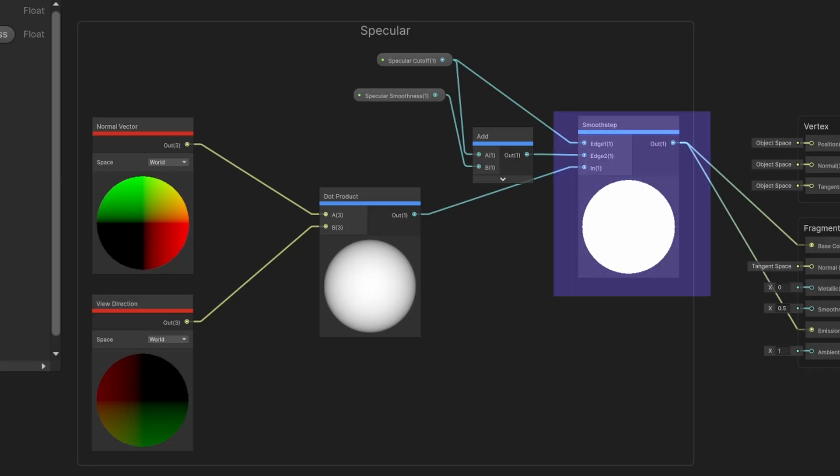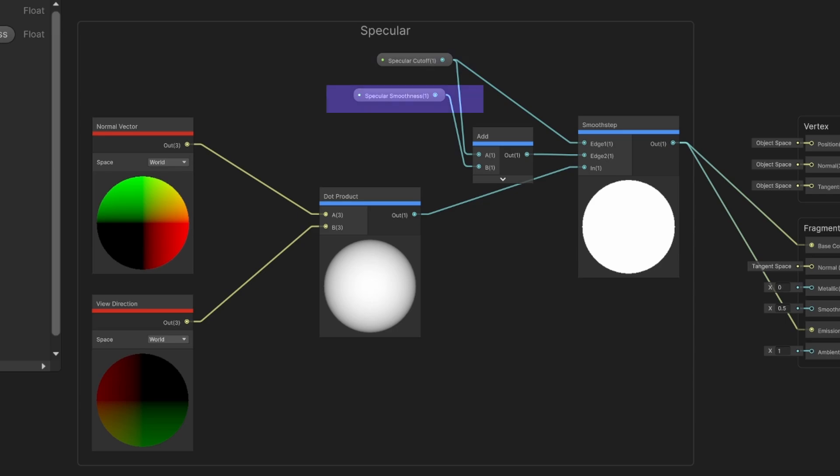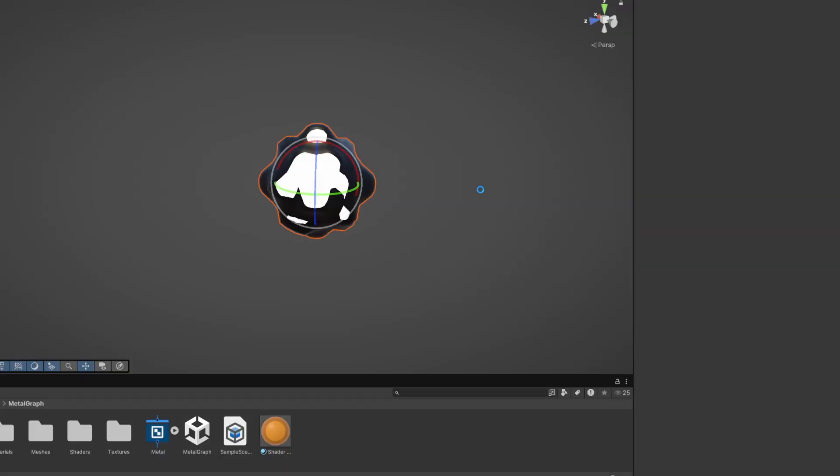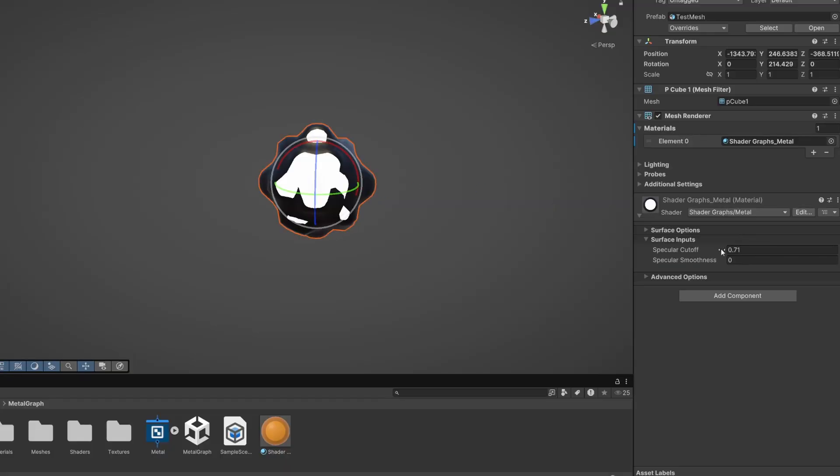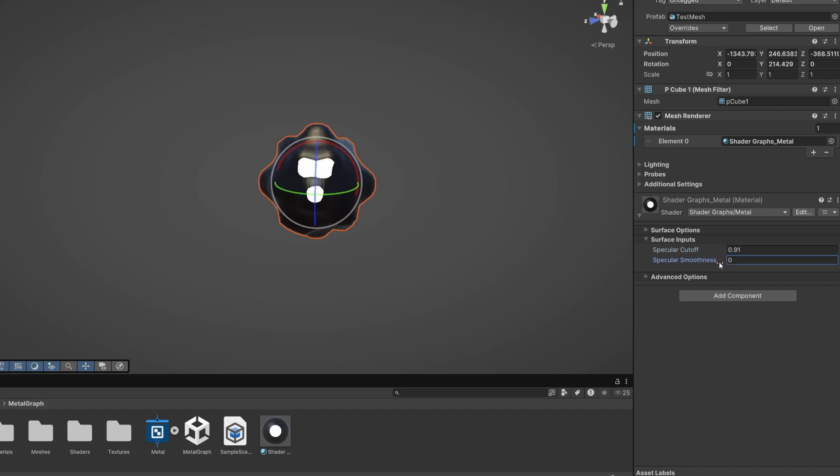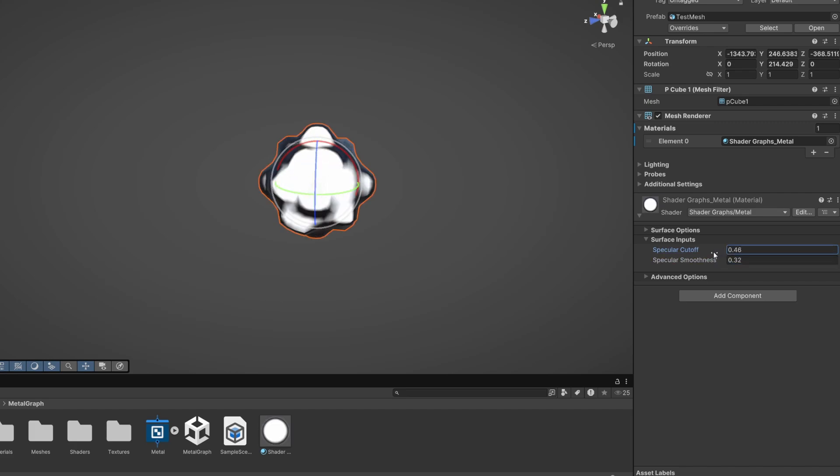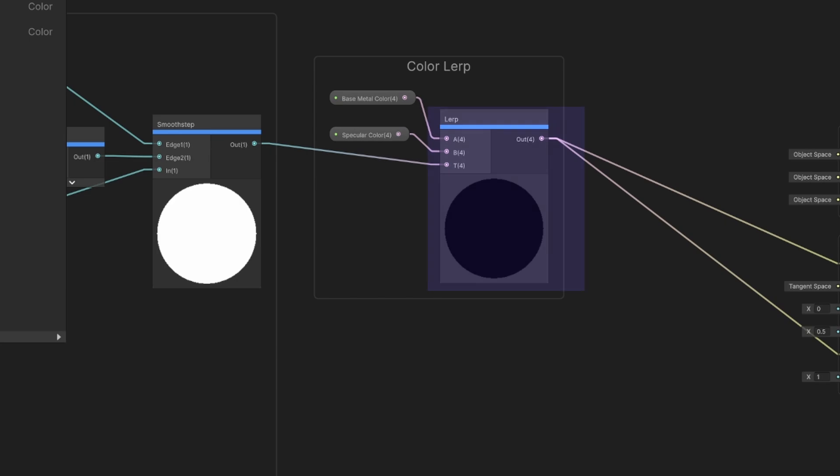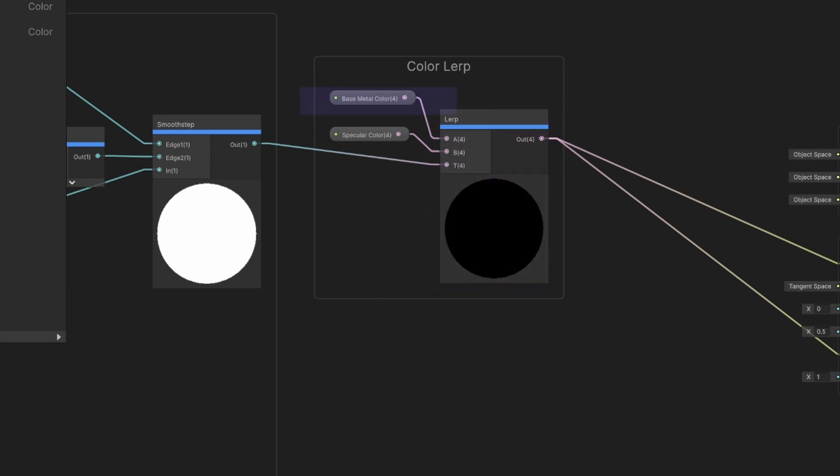So we run this result into a smooth step node. This node helps us create a cutoff point and lets us control the blurriness or smoothness of the specular highlight. To add color to the specular we use a lerp node, blending between a base color and a specular color.